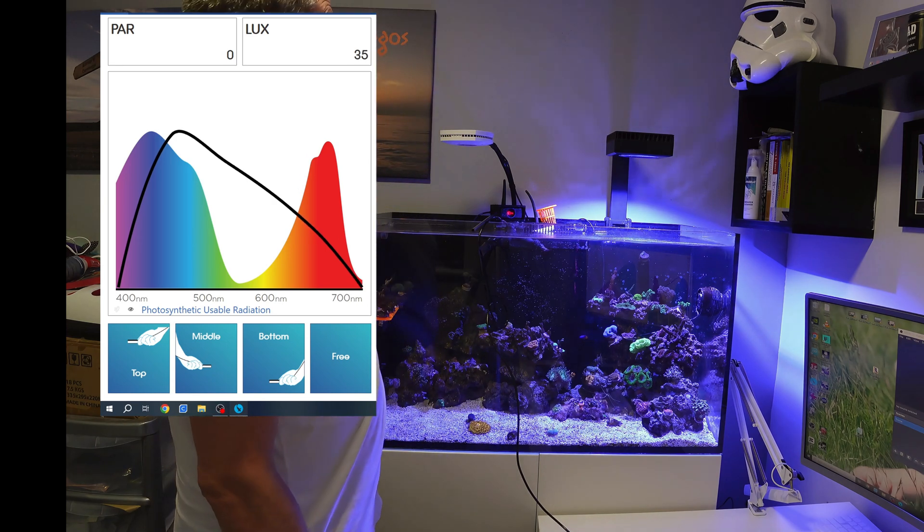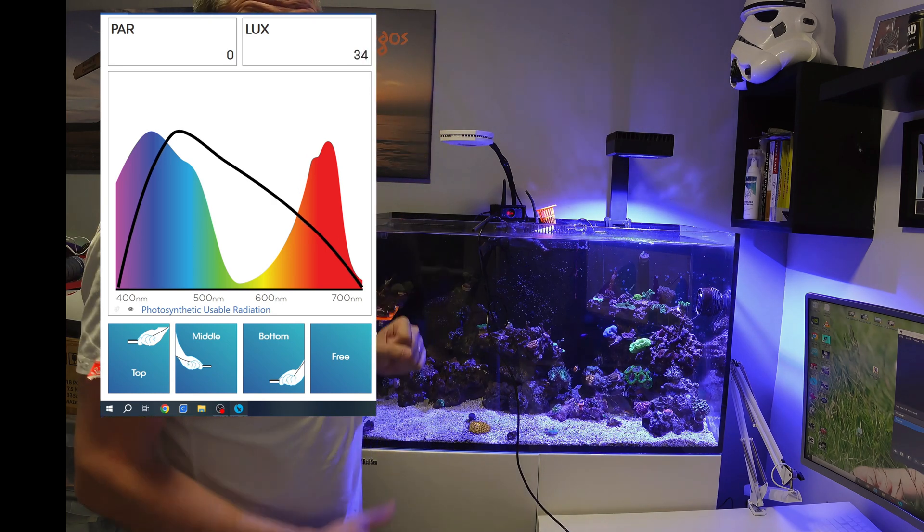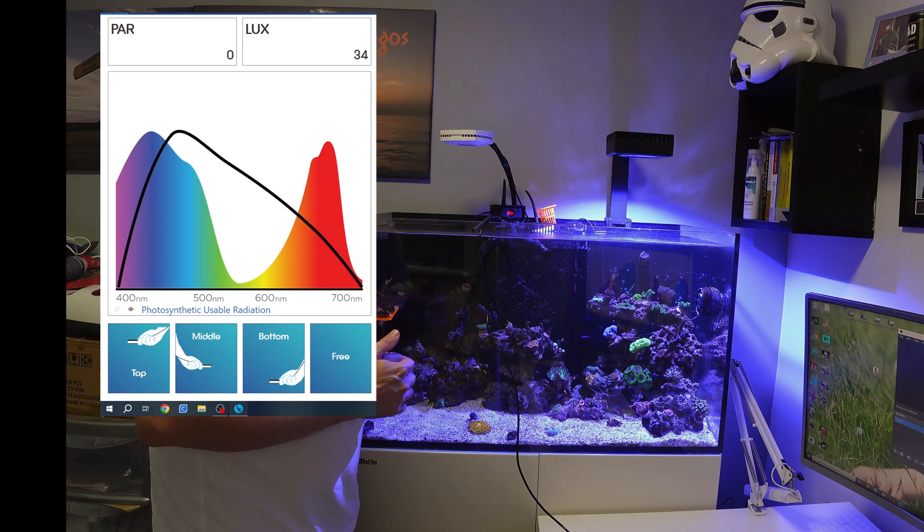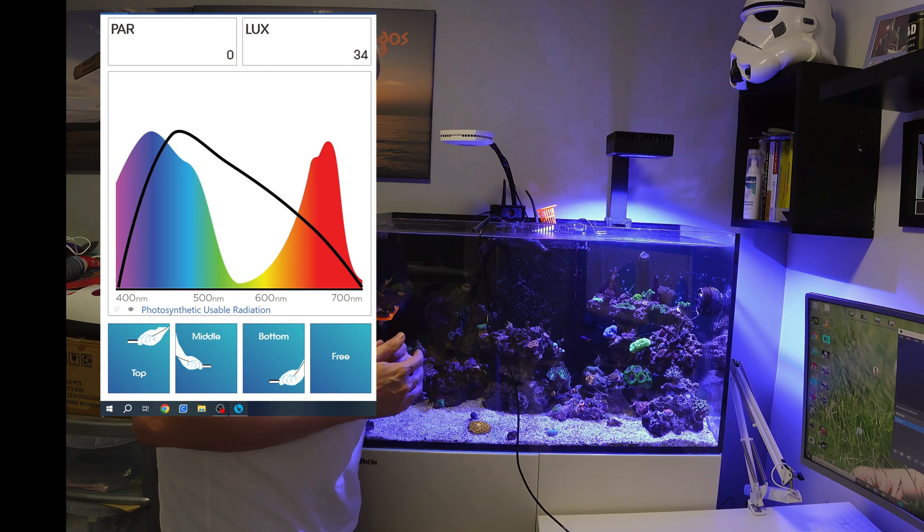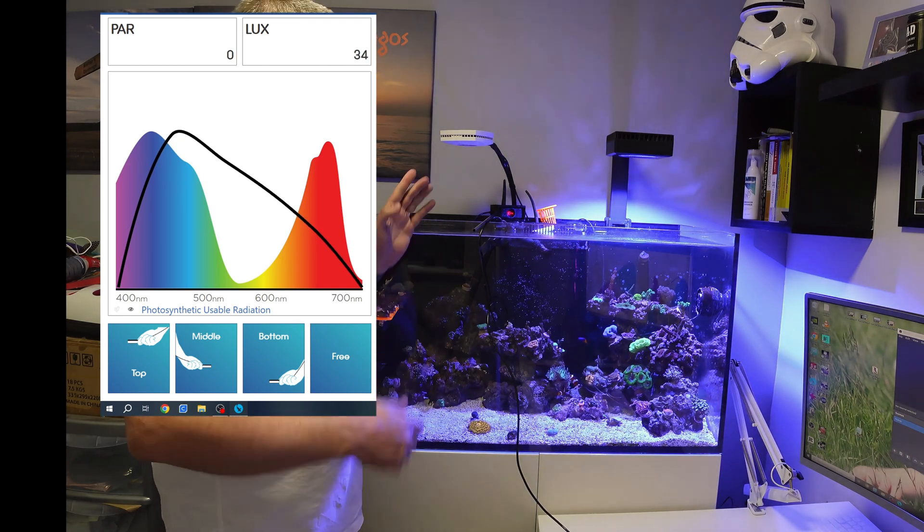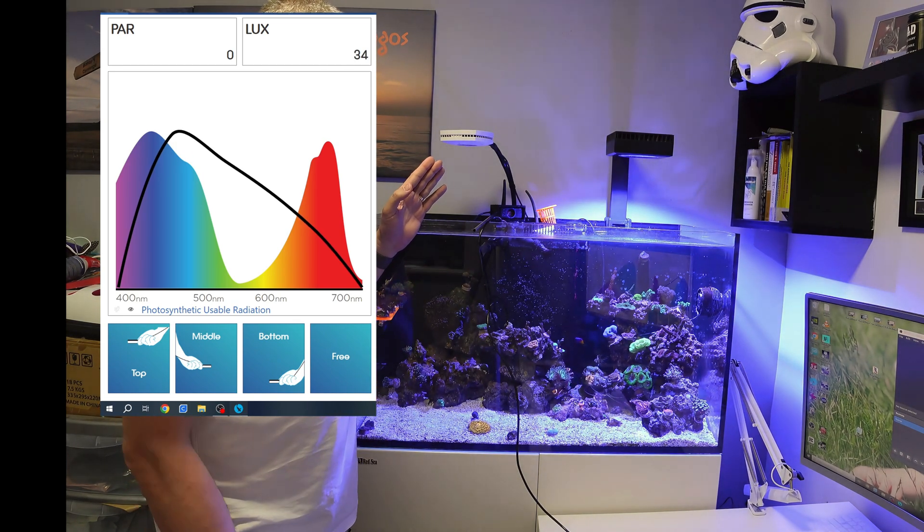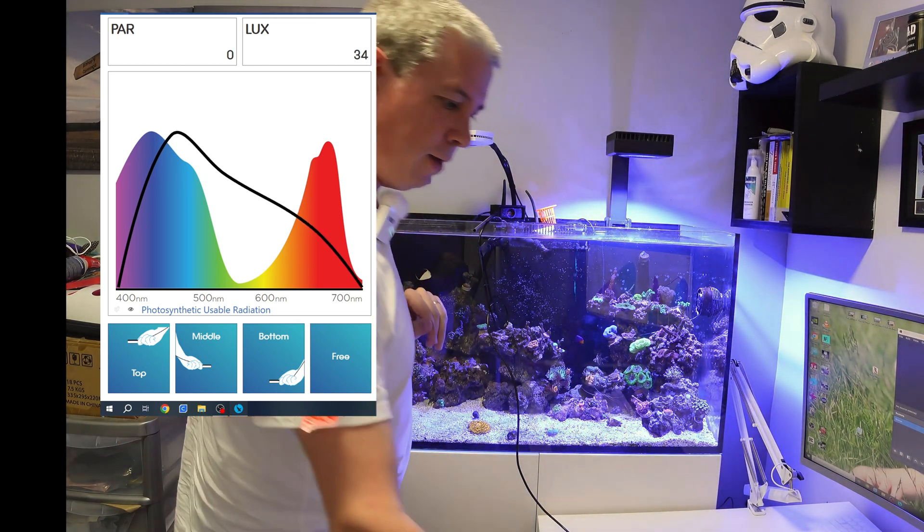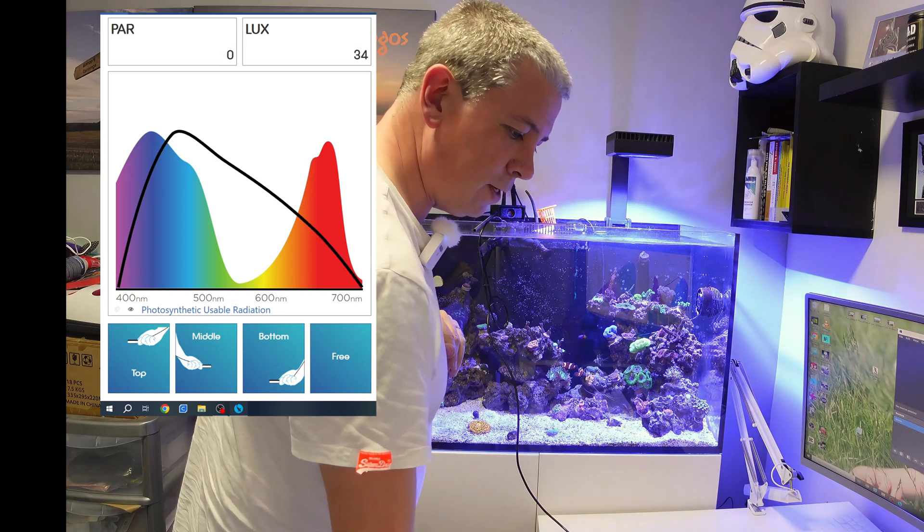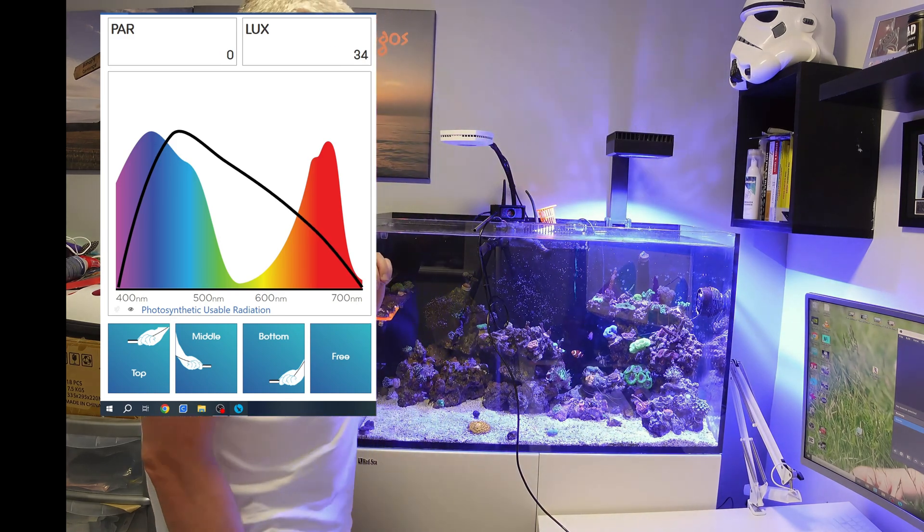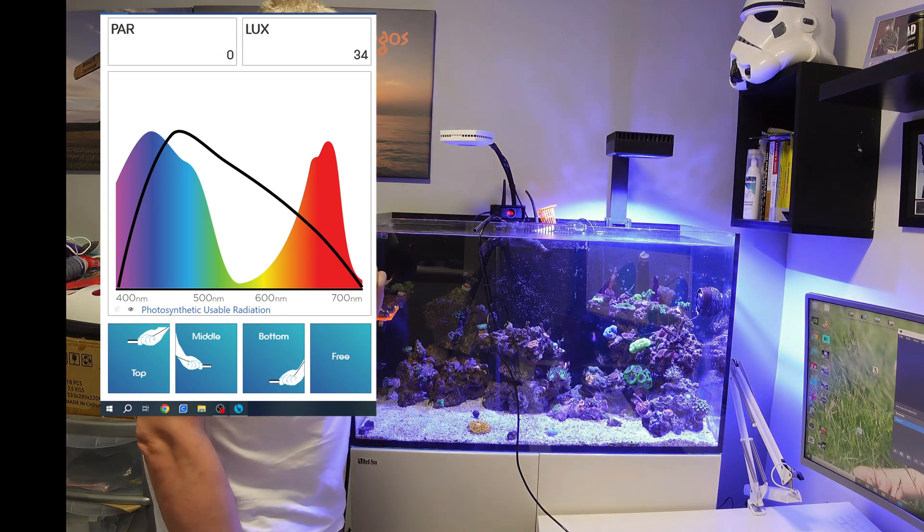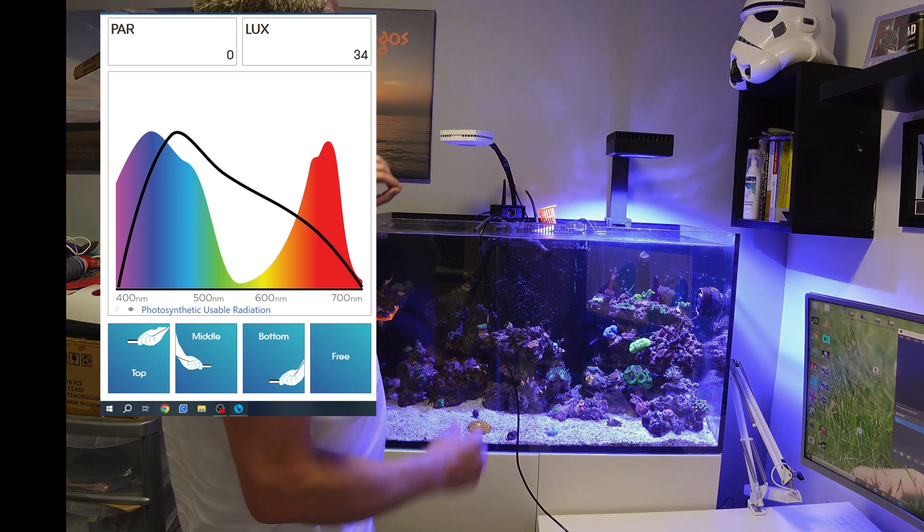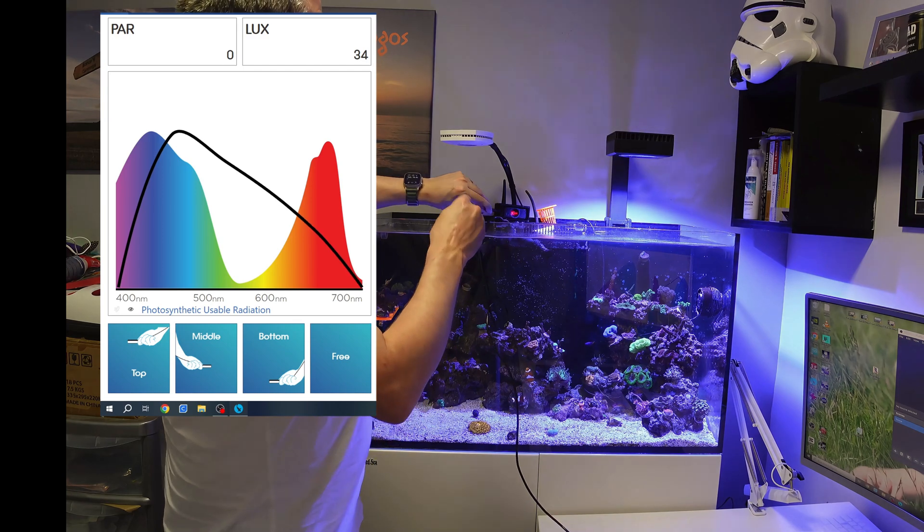Using the Red Sea light now, I'm going to focus. I will do the same settings, and just to give you an idea, we're at 65% blue, 35% white for this test.